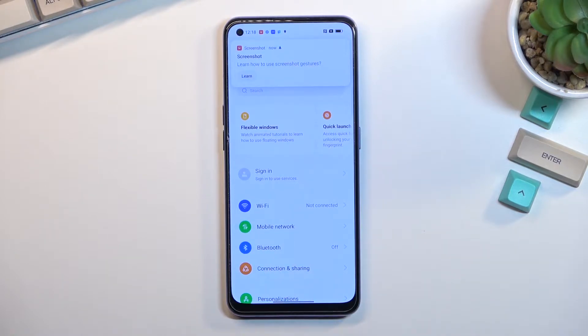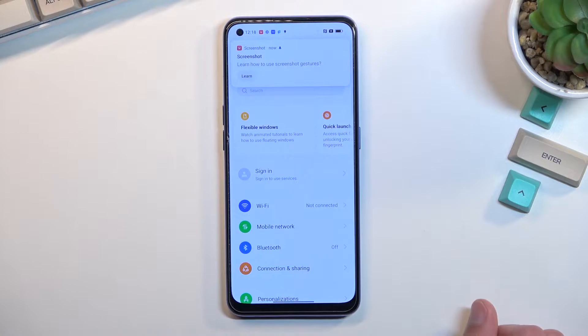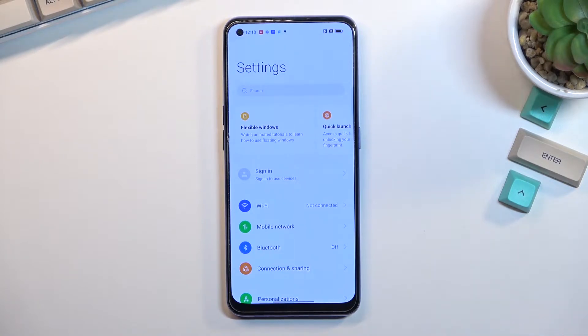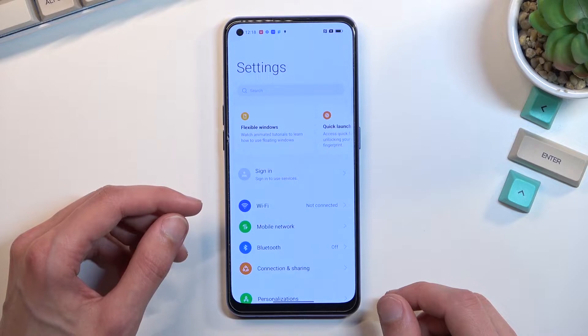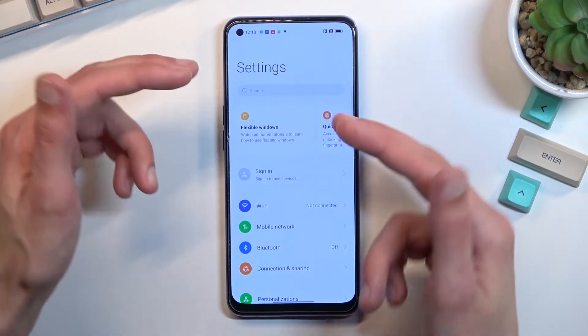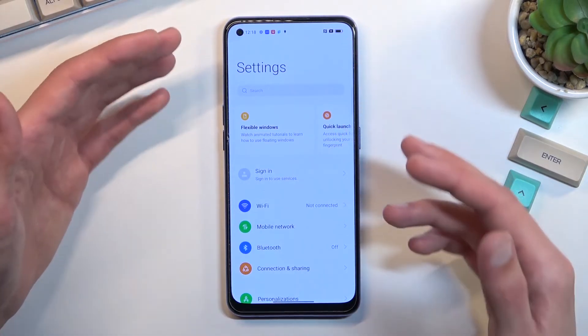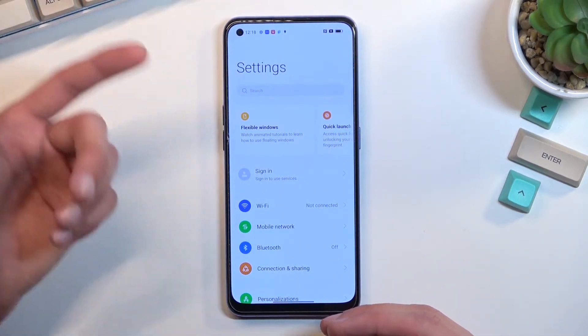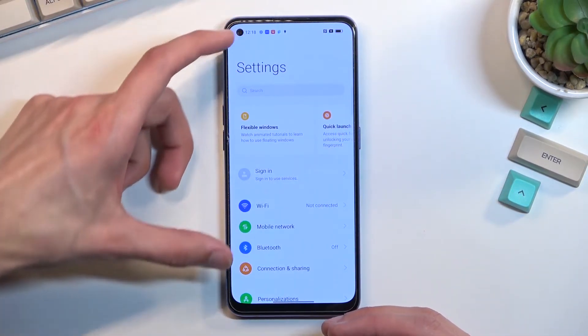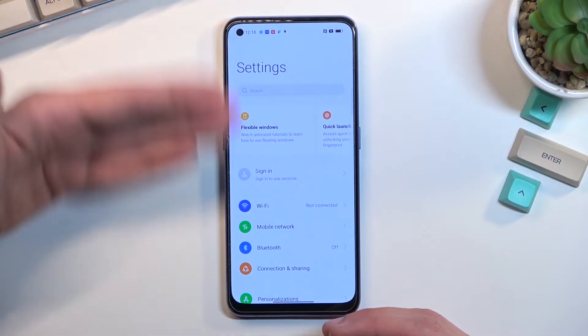You can either share it or create a long screenshot. If you choose the scroll option for a longer version of the screenshot, it will start from the very top that is visible on the screen. For me, it's going to be right here.